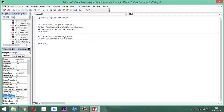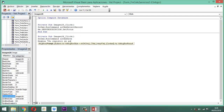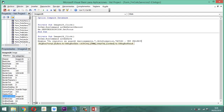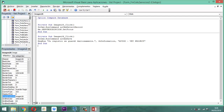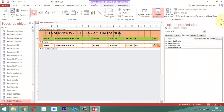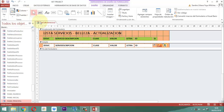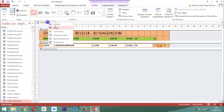Y un mensaje: MsgBox entre comillas, que diga 'Su registro se guardó exitosamente.', coma, vbInformation, coma. Otra vez aquí le ponemos 'Aviso - Bed Project', cerramos con comilla. Y listo, ya hay que haya cuadrado. Guardamos, cerramos, y acá guardamos, y ahí ya queda listo. Así, de esta manera, desde el panel principal cuando estamos entrando en la parte del servicio, cuando entramos a actualizar, y vamos a entrar por ejemplo a belleza y hacemos alguna modificación.